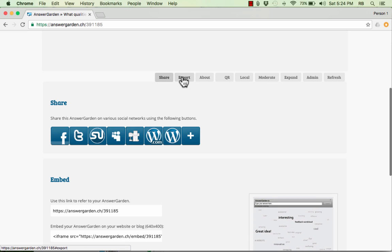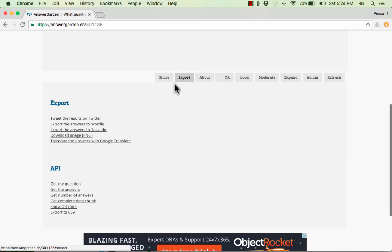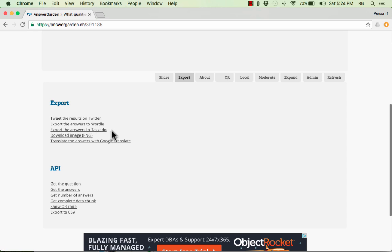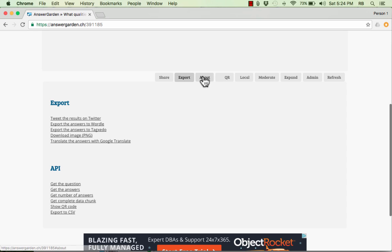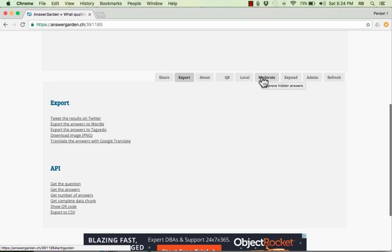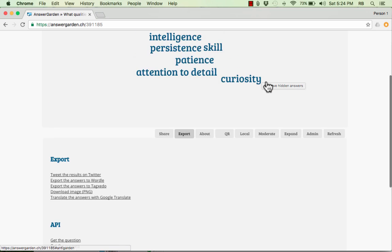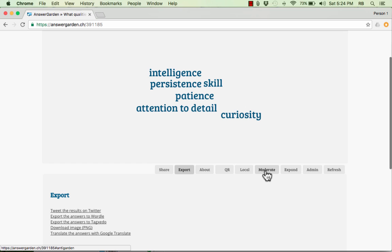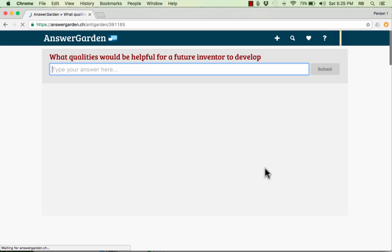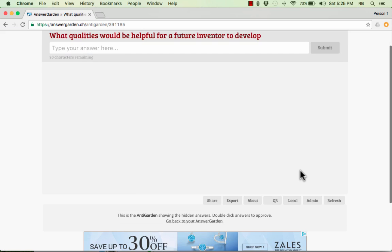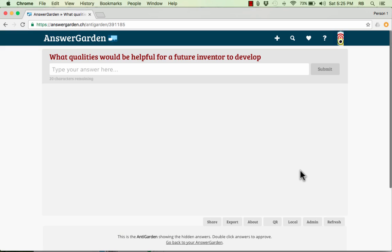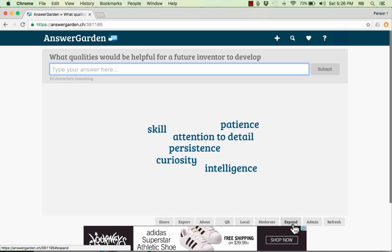If you would like to export your results, if you click Export, it says Tweet the results on Twitter, Export Answers to Wordle. There's all of these nice options that you should check out. If you have set up your AnswerGarden in such a way that it needs to be moderated, you can click here on Moderate and it will take you to a page where you can approve or disapprove of the answers that have been put in.